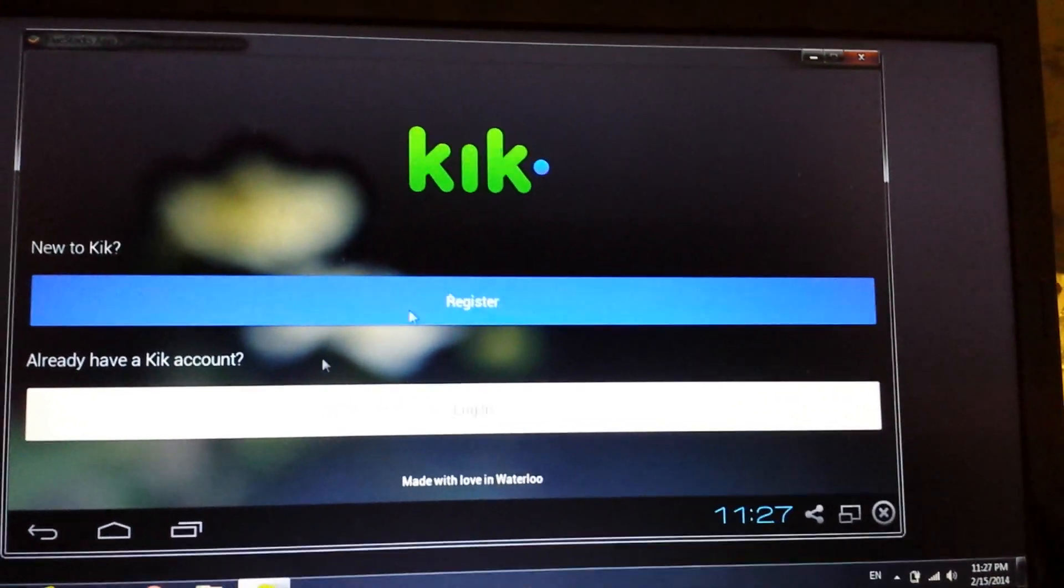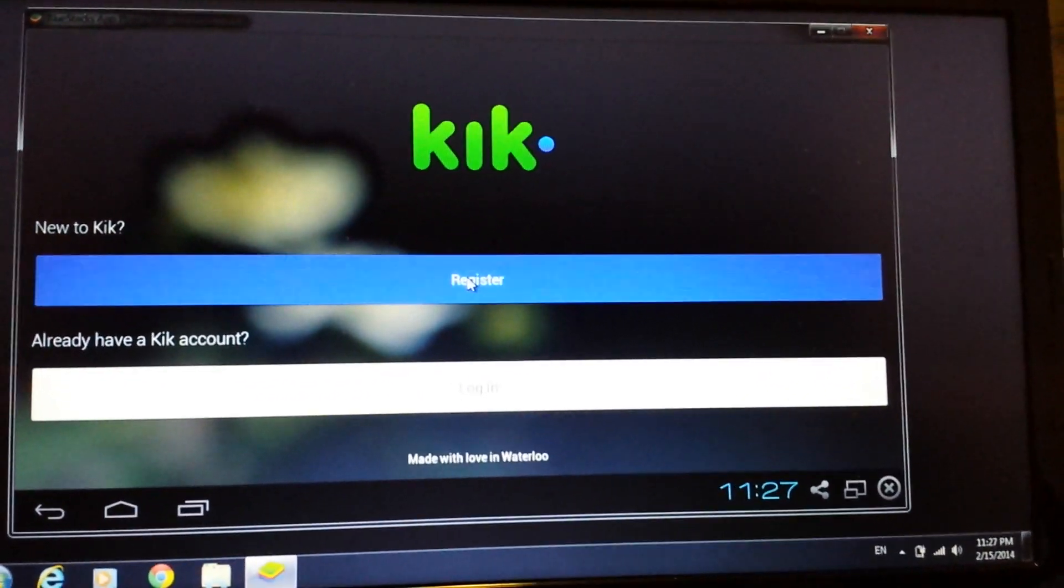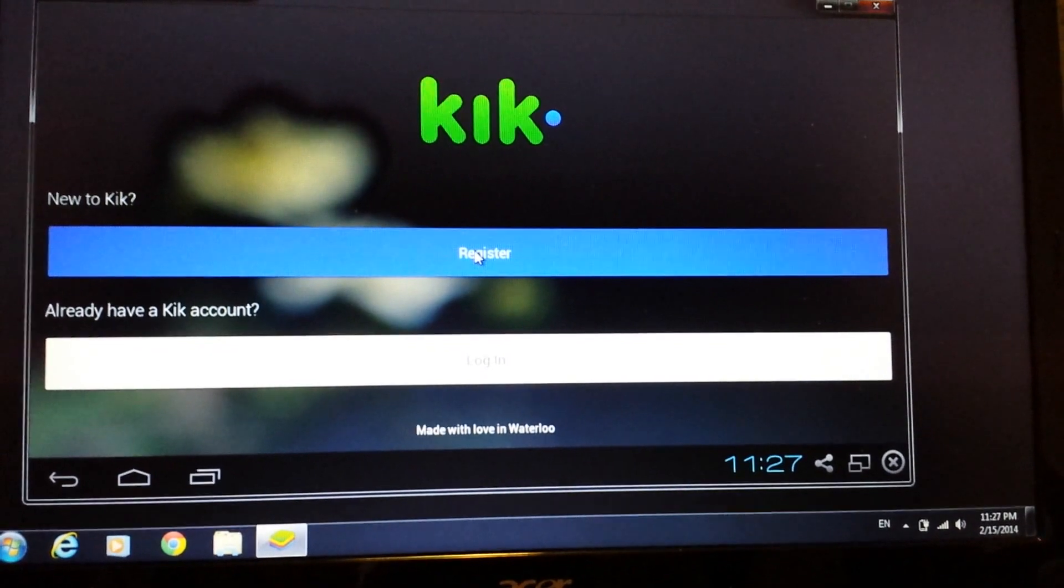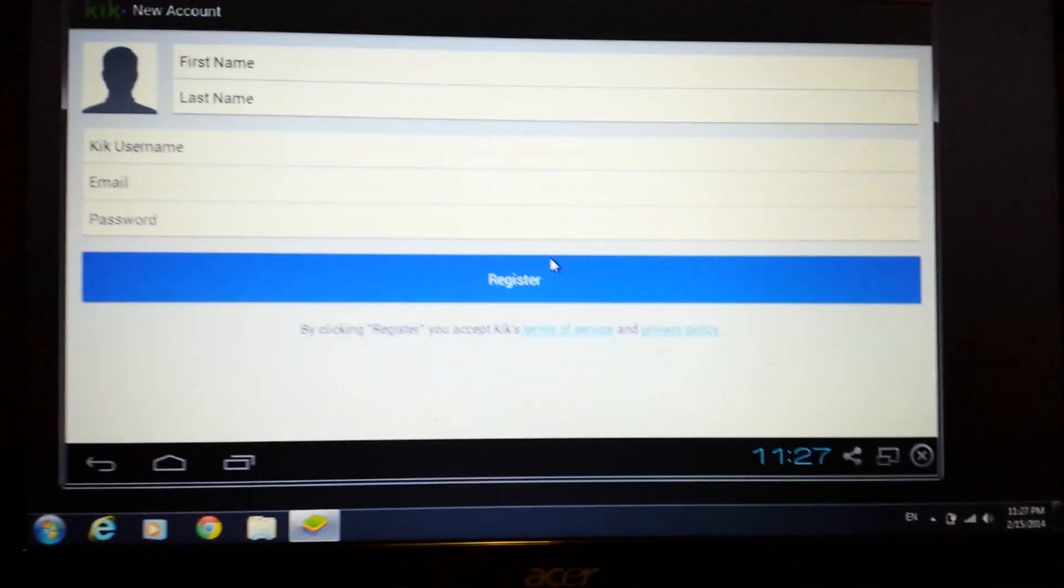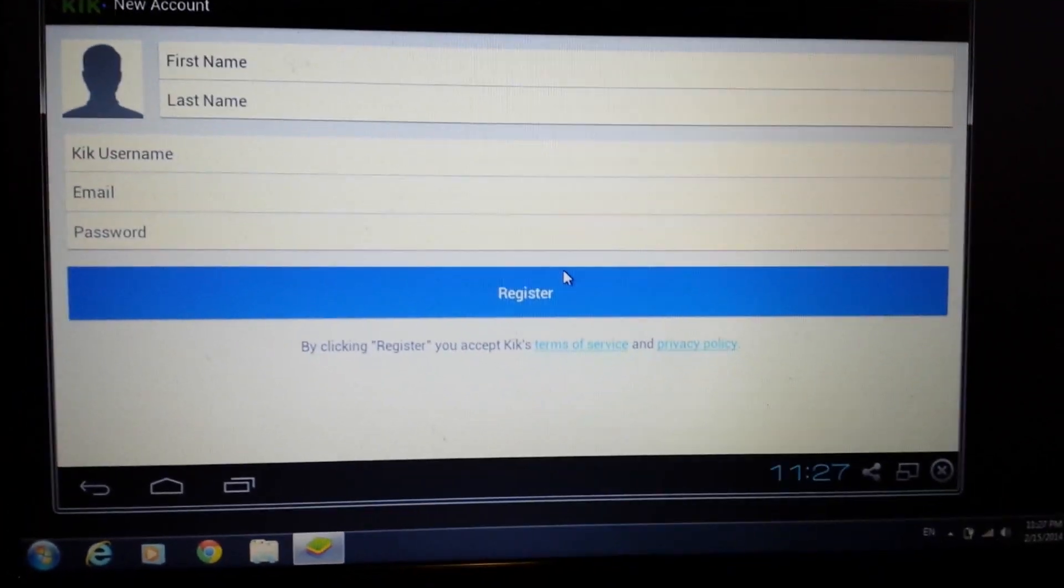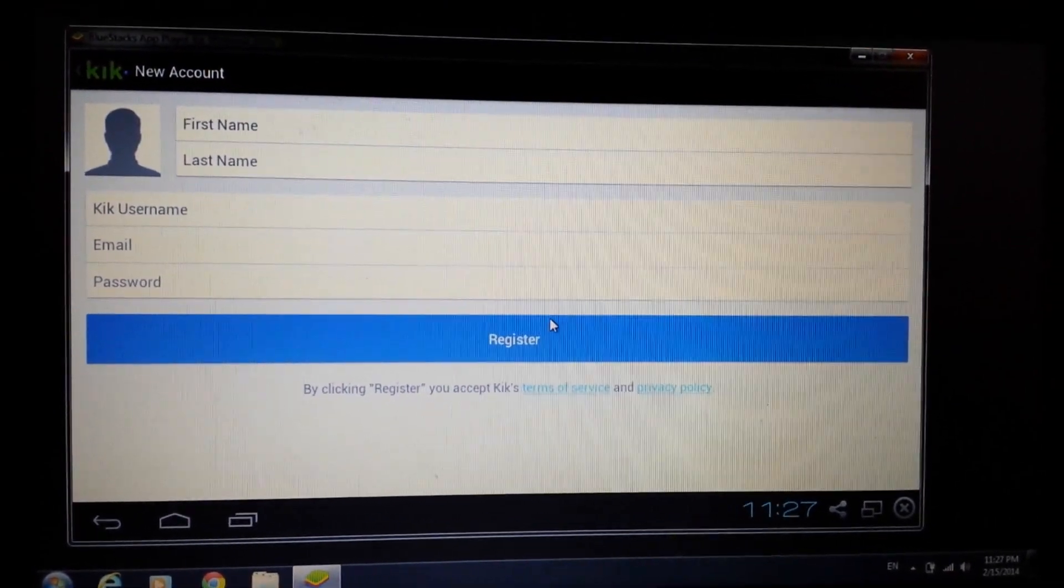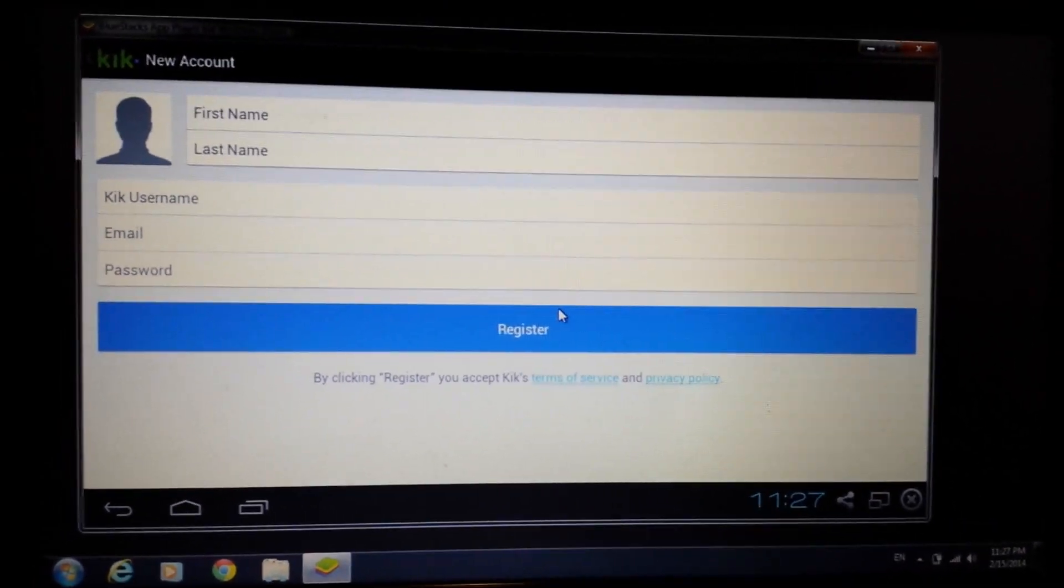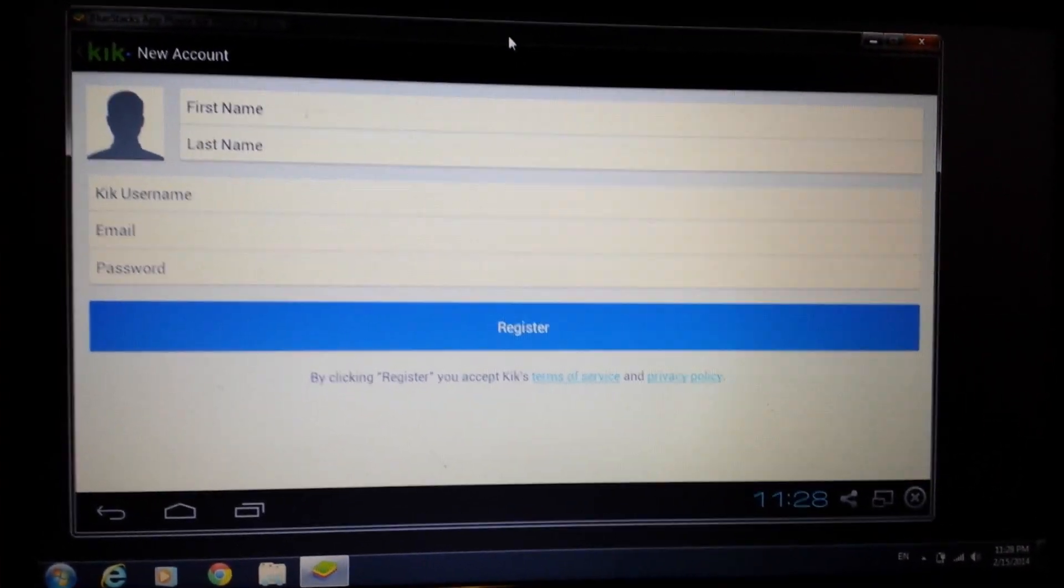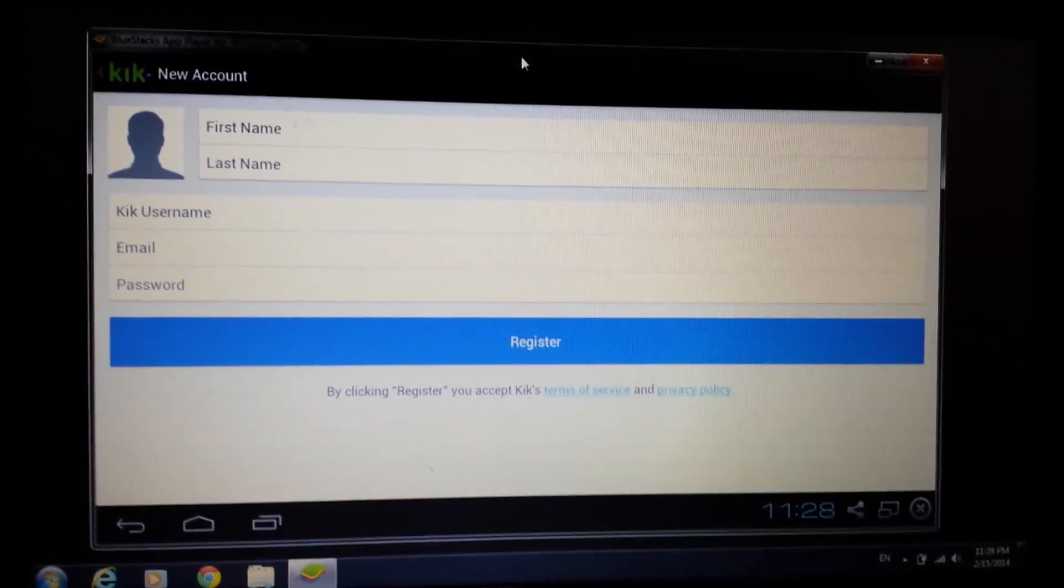Okay so you guys want to download Kik onto your PC laptop or your computer regardless if you have a Windows OS or a Mac OS and I'm gonna show you how and I'm gonna go through step by step.